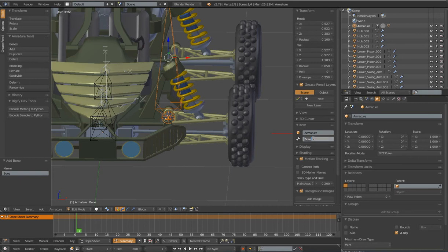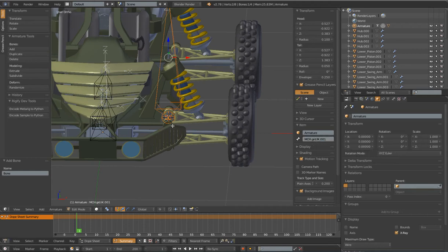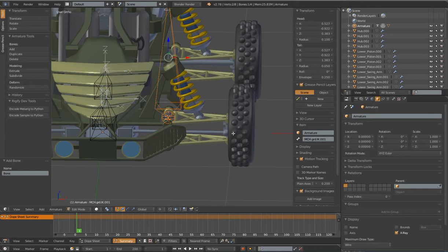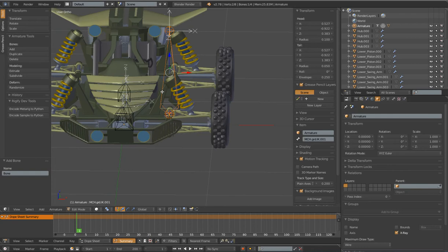I'm going to rename this bone MCH.GRD for ground, IK.001. MCH is designated as a mechanism bone — it tells me and the animator that this is a mechanism bone and not something they need to directly animate. Whenever I'm creating a mechanism bone that's not going to be directly animated by the animator, I'll append this MCH prefix to it. I'm using a simple naming convention of .001 so that when I duplicate or extrude a bone, it will sequentially number those bones. I want to parent MCH.GRD.IK.001 to my body bone — Control+P, Keep Offset.